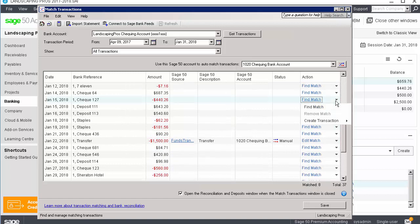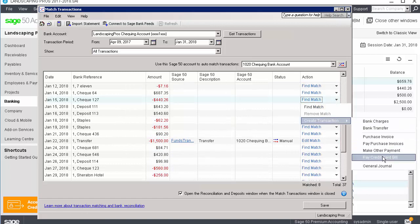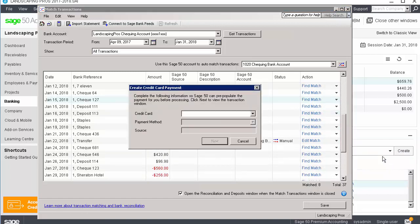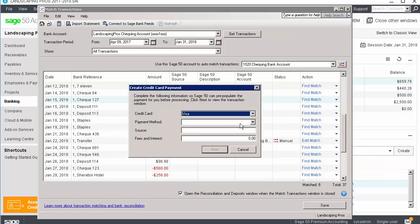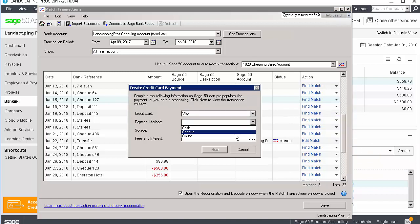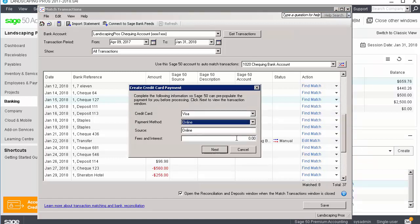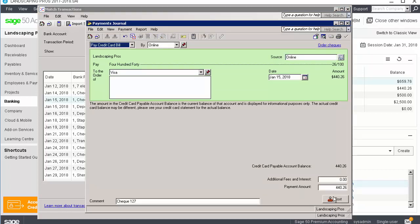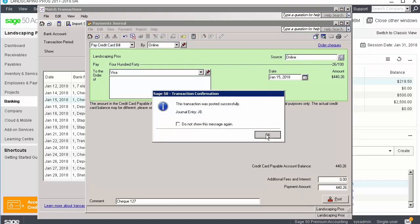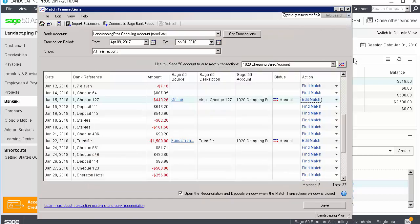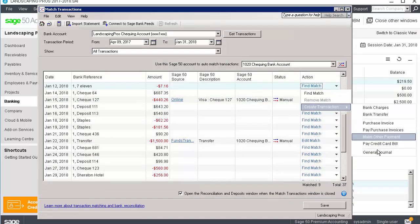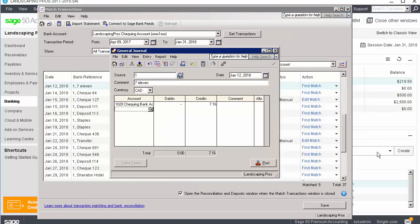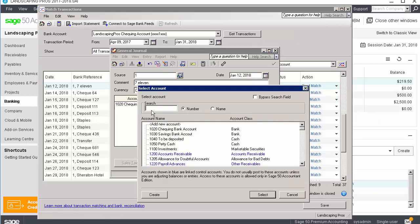If we select pay credit card bill, the next step is to select the credit card and the payment method. Verify the source and enter any fees and interest. You can then complete the payment. If we select general journal, Sage 50 opens the general journal with the bank account selected.